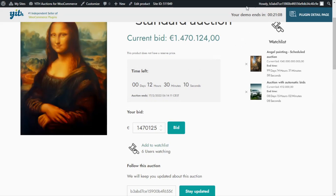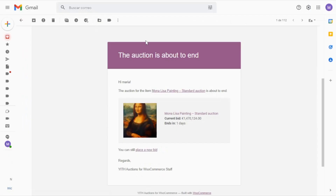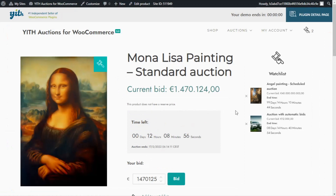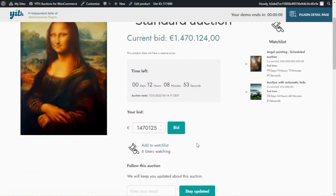Let's go to our email to check. And as you can see, we have indeed received our email notification indicating that the auction is about to end. In the message, we can find more details related to the auction we signed up to follow — in this case, the Mona Lisa painting — showing the current bid as well as the end date, which is in one day. This email notification also includes a link to redirect customers to the auction page so they can proceed and place a new bid. Clicking the link brings us back to our auction page where customers can place a last bid before the auction ends.